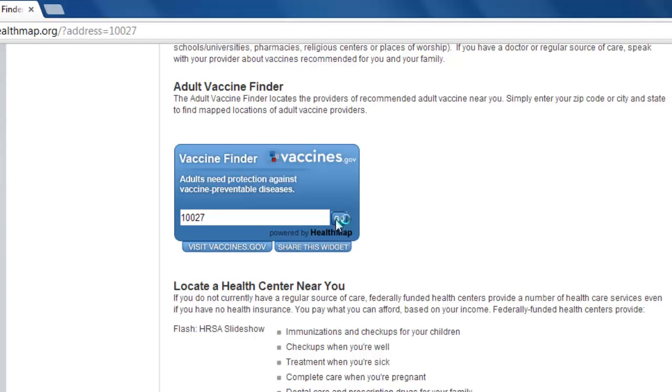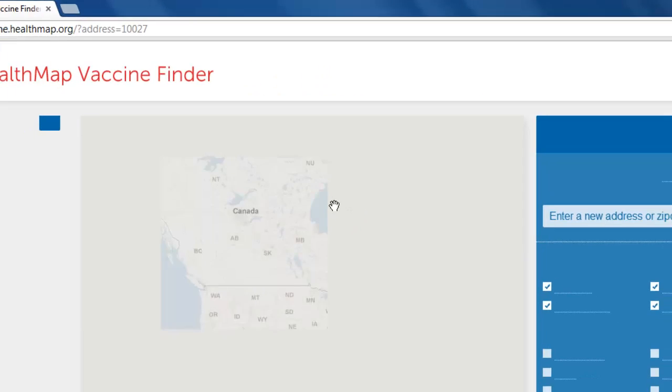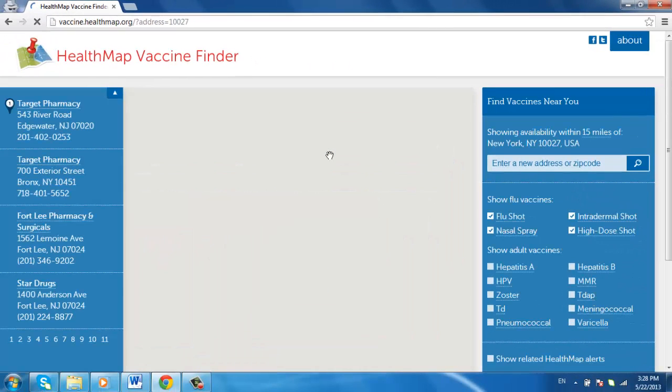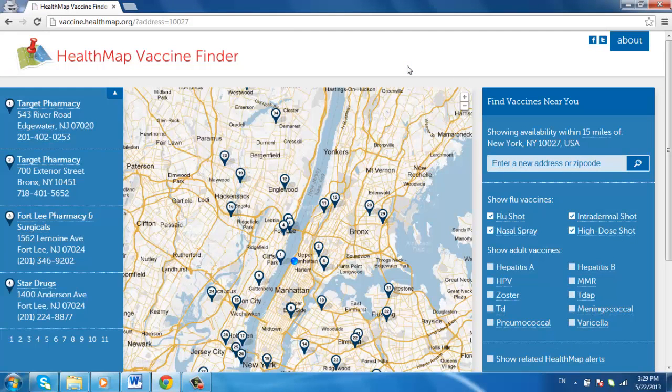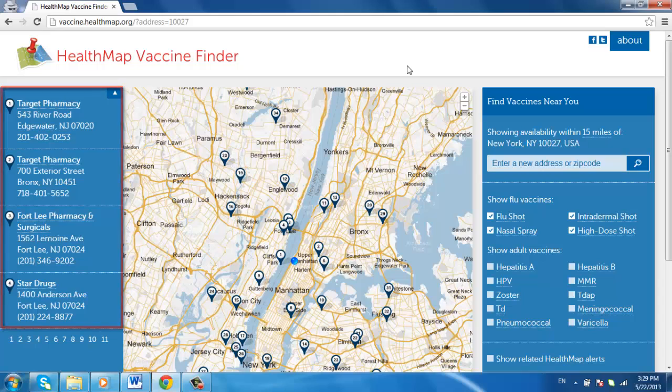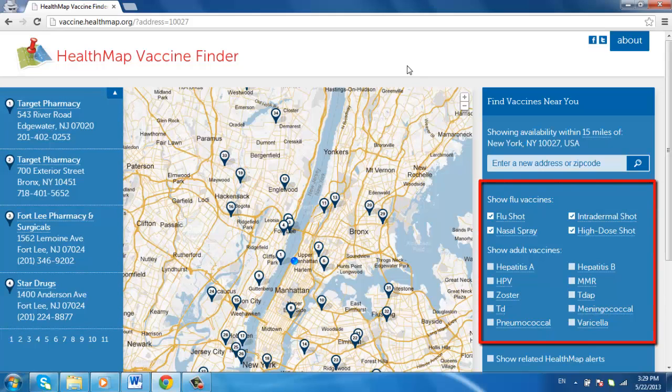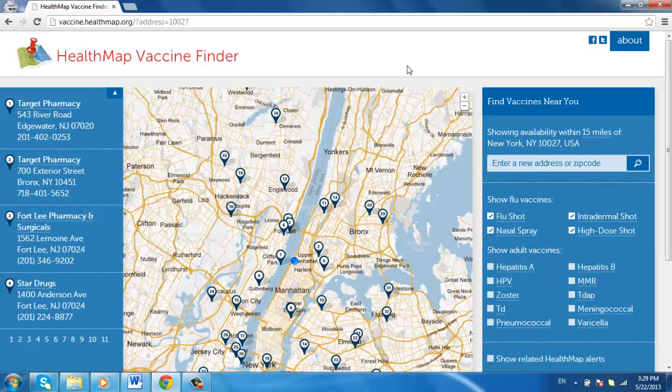You will now be on the Health Map Vaccine Finder page. In the center of the page will be a map of your area. On the left side you will see a list of addresses, and on the right side you will see a list of vaccines. Use the map in the center of the page or the list of addresses on the left side to find adult vaccination providers near you. Thank you.